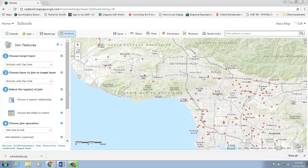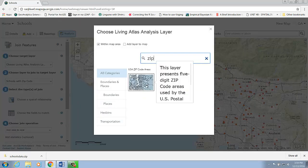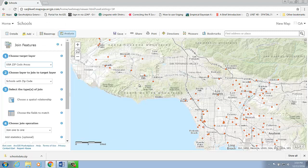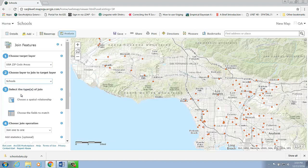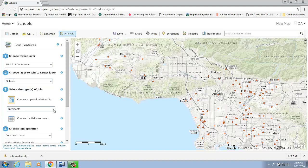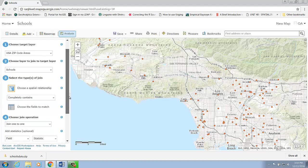In this case, I would like to have zip code areas include additional information about the schools within each zip code. So my target layer will be the zip code areas, which is available in the Living Atlas Library. The layer to join will be my schools layer. For the spatial relationship, it will be completely contained — so the zip code contains the school's information.